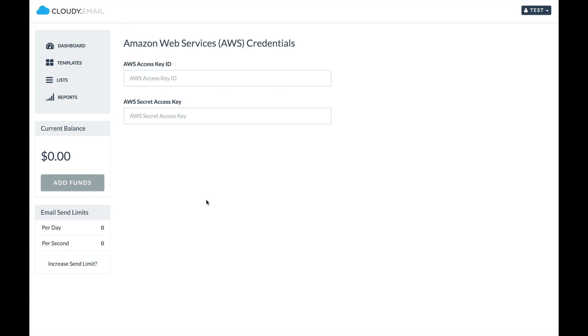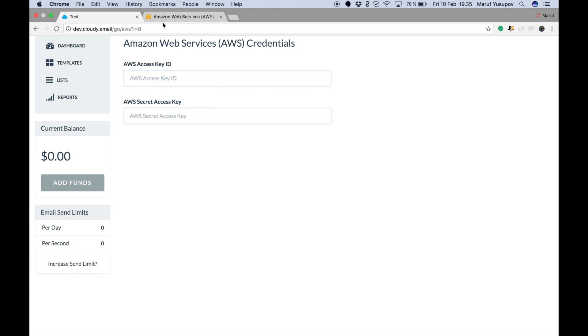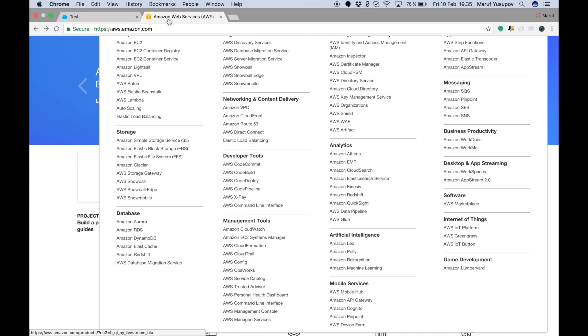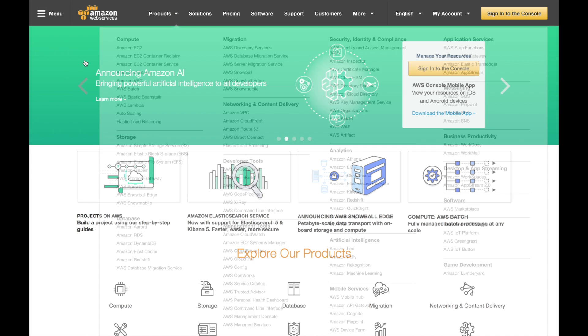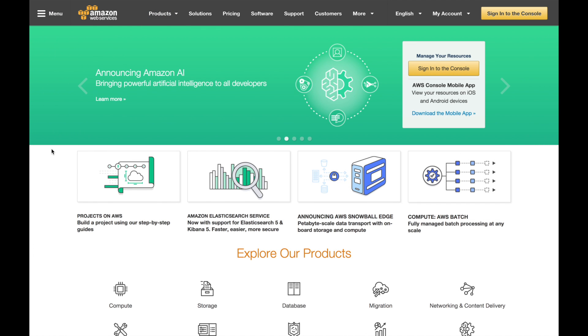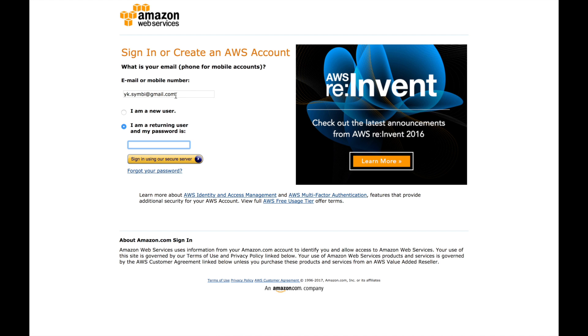The first step is to create your account. To do that, you have to go to aws.amazon.com and you will see a page something like this. On the top right, click on the button. You come to this page.